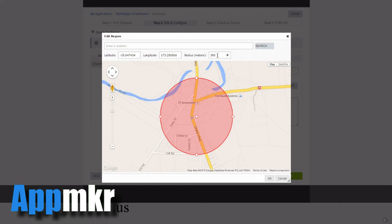I set up a 300m radius around the position of our church. Once that is done, if you want to alter the radius, you can make it larger of course. You don't want to make it any less than 150m and probably no greater than 500m.